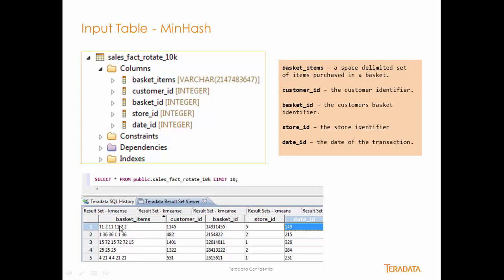You'll notice that the items are concatenated with a space-delimited set in between. So we have item 11, 2, 11, 11, 2, and 2. This is the customer ID, basket ID, store ID, date ID, et cetera.